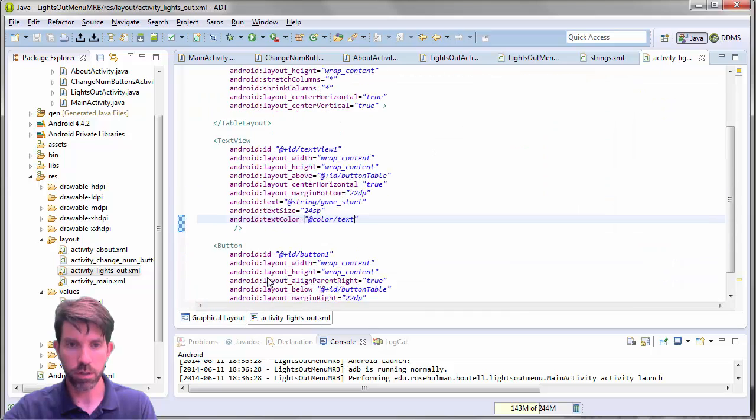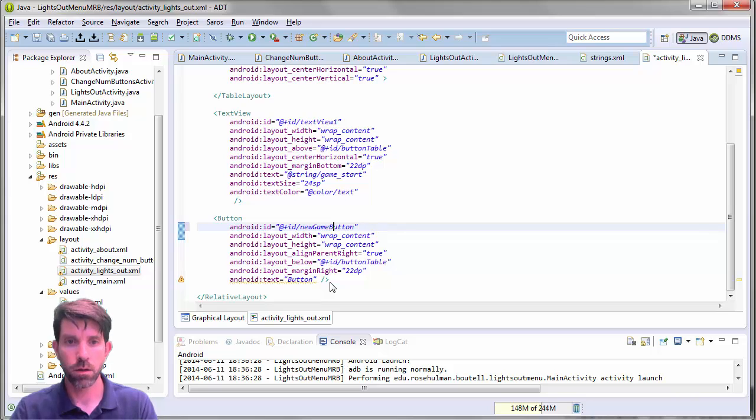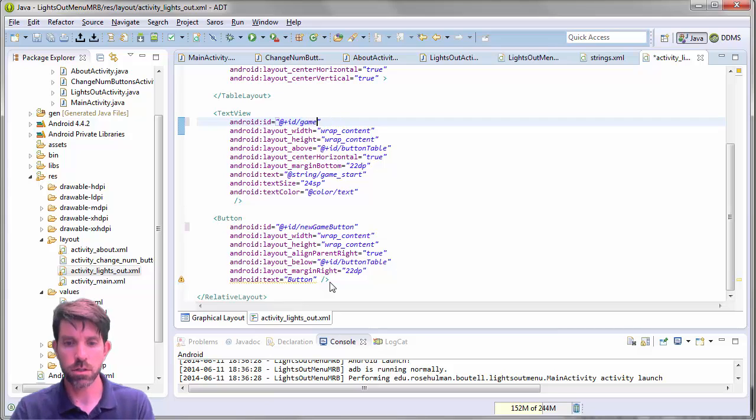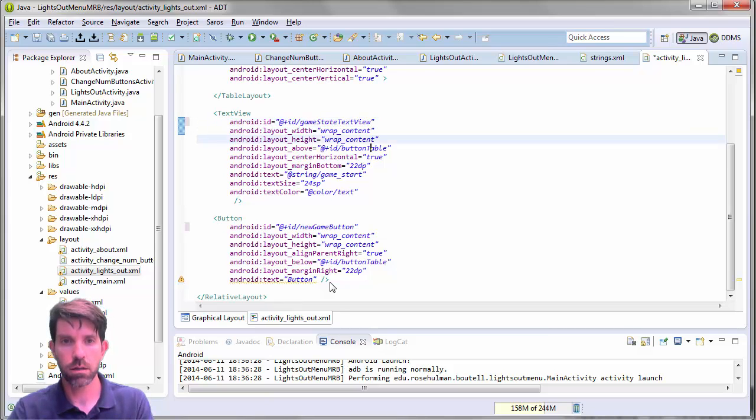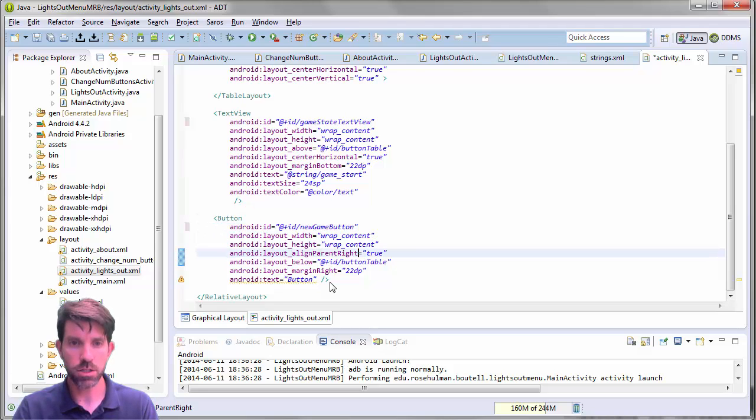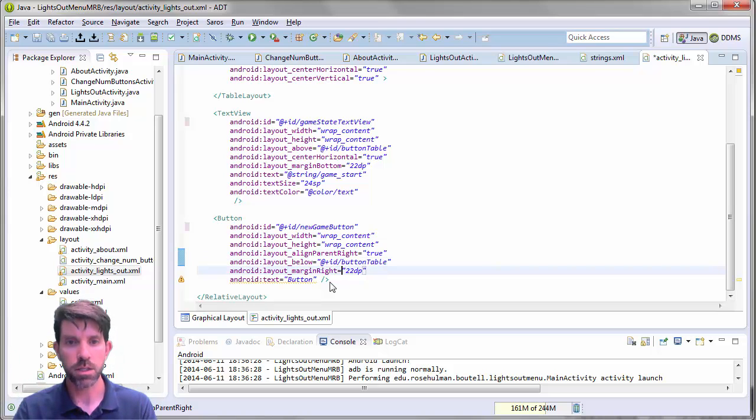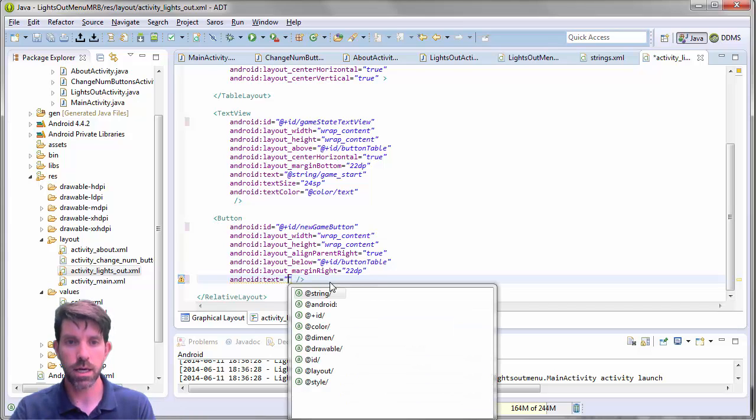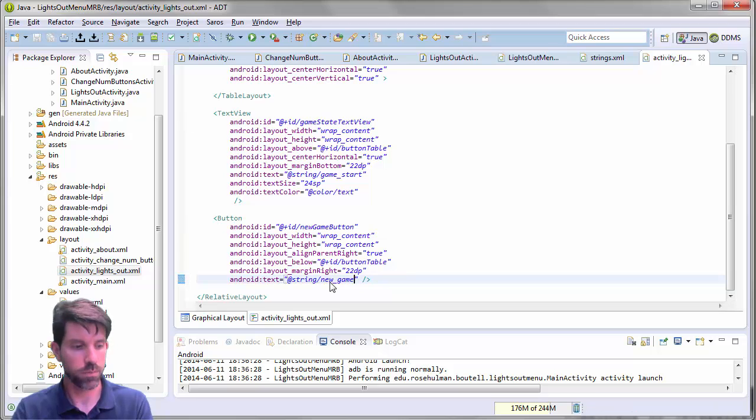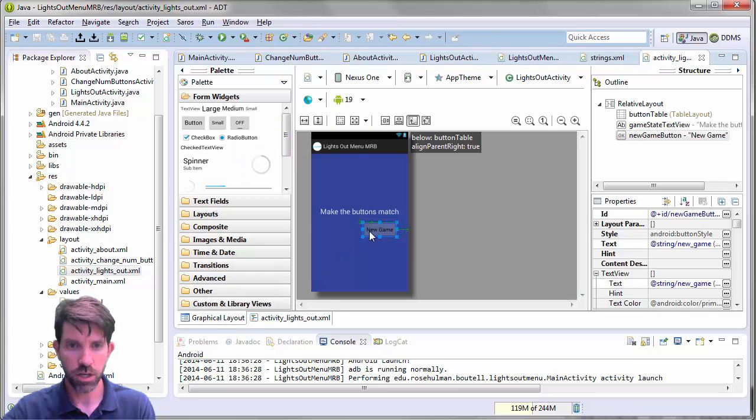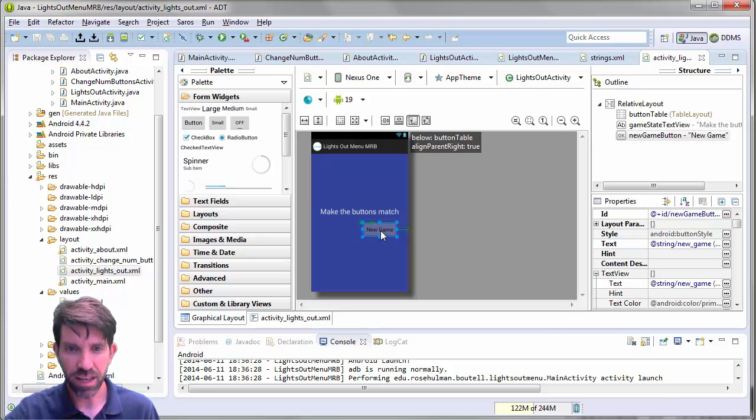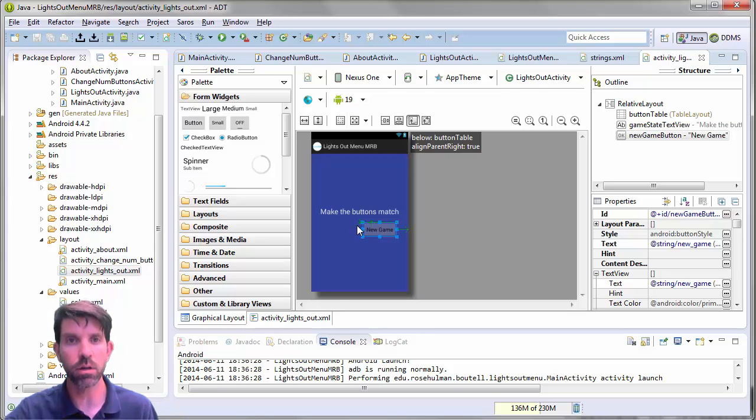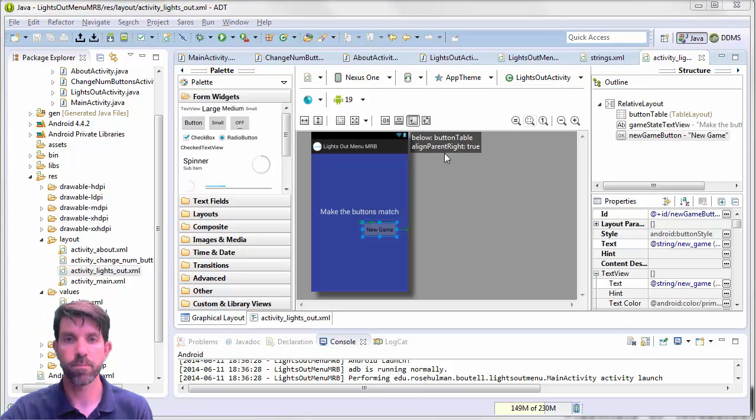And then we've got our button. So let's check out the button here. So this guy is going to be the new game button. And I guess while I'm changing IDs I forgot to change this guy up here. So this is going to be my game state text view. What about this button? So it wraps its content just fine. It's aligned right with the parent. So right along the right edge here. It's below the button table. It has a margin. And its text should be the string for saying that we have a new game here. Let's check it out. Not exactly how things are going to look when we're done. Of course because there's a missing table row here. But like I said we're going to put that in code.